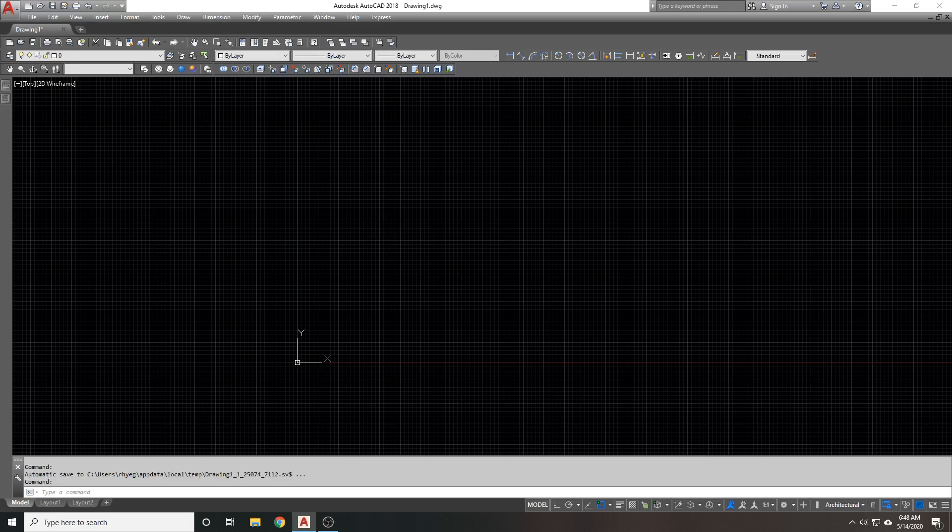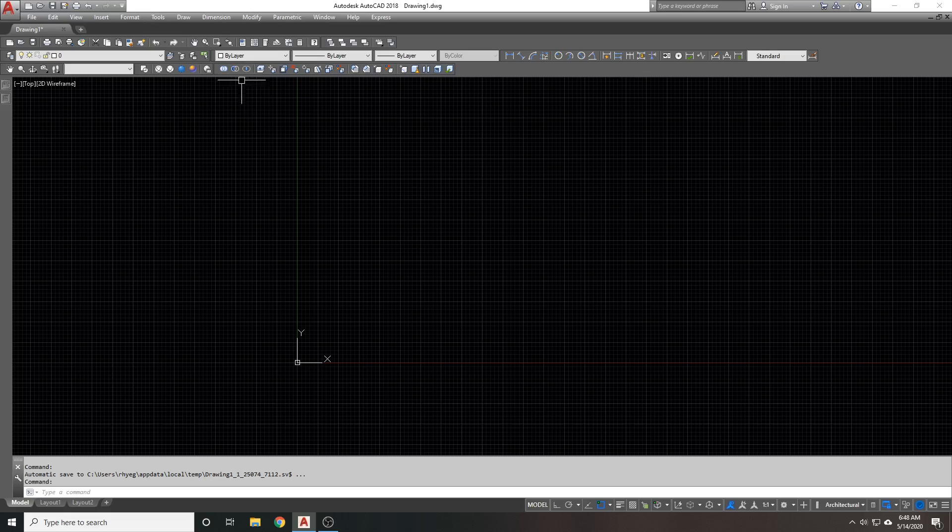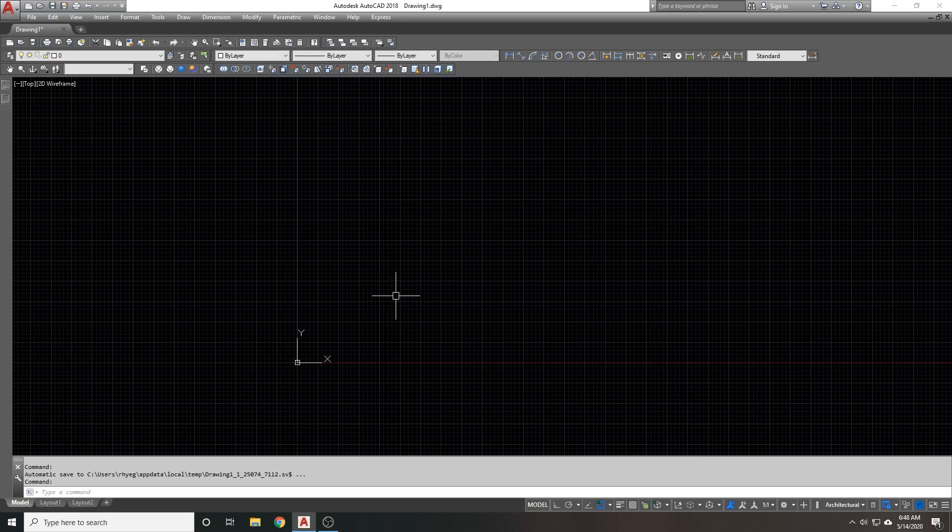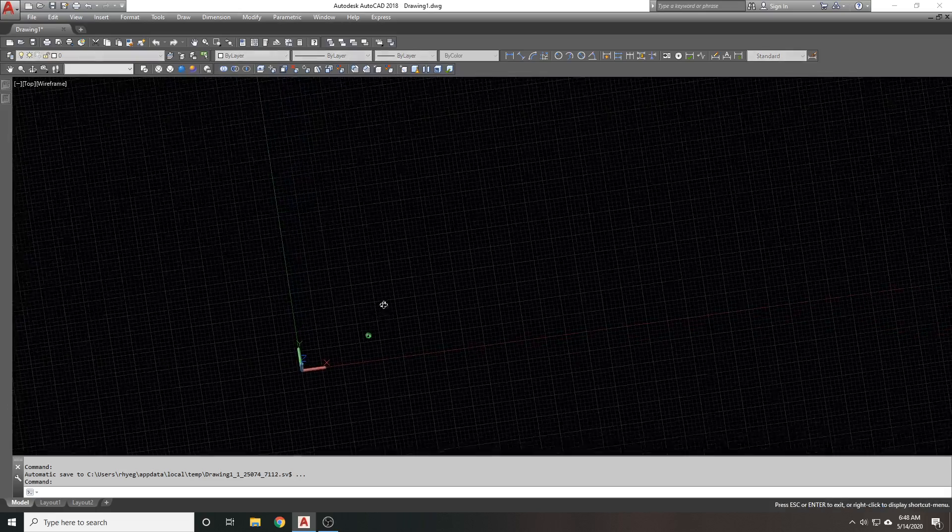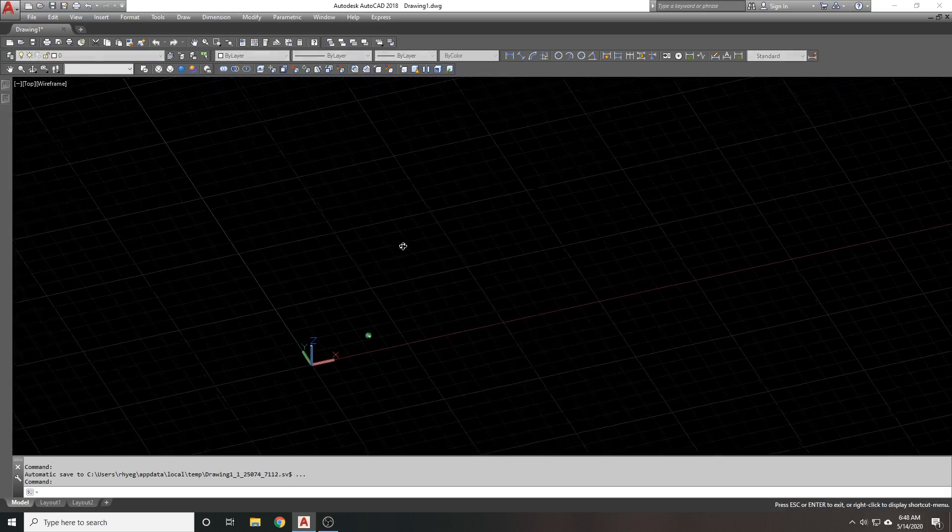Well, sometimes in AutoCAD things will happen where your lines get pushed into the Z-axis. If we orbit, if you want to do a quick orbit, hold shift, assuming your model's not too big, hold shift and then hold down your middle mouse button, your mouse wheel, and then you can orbit around.